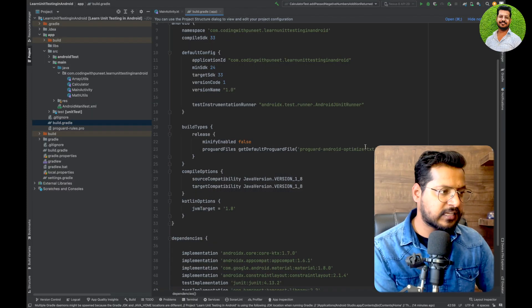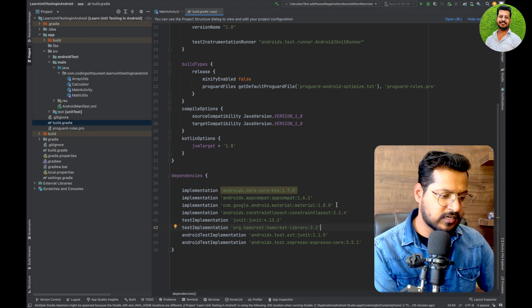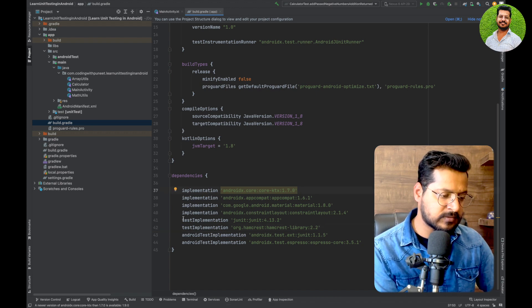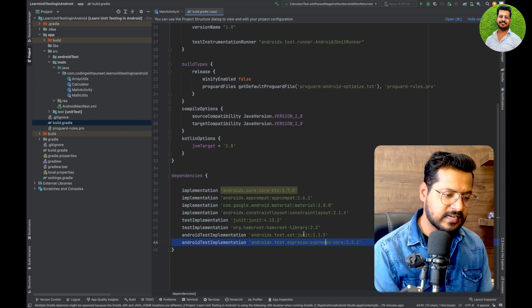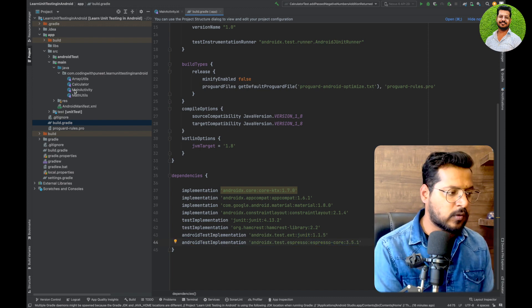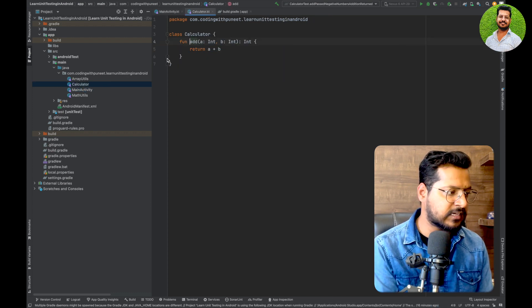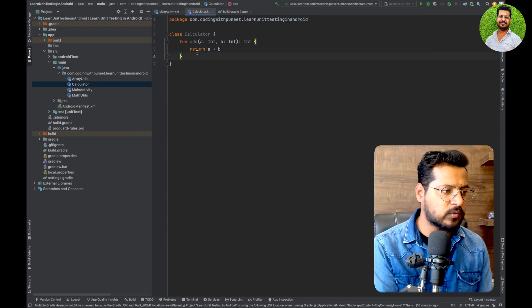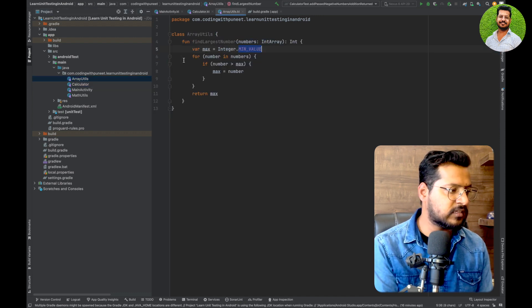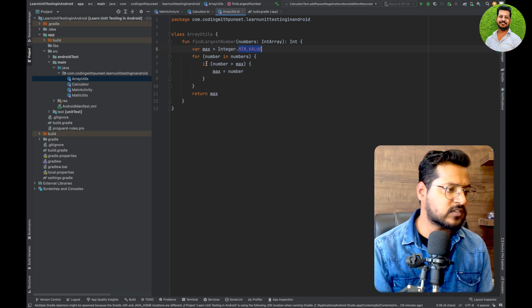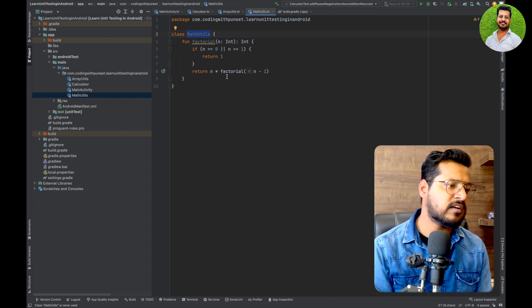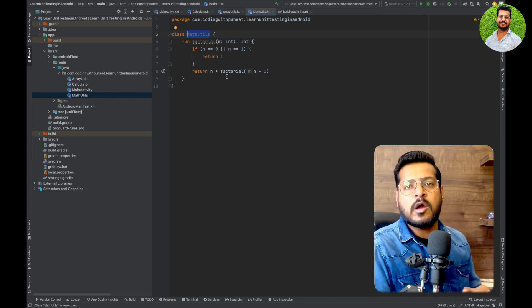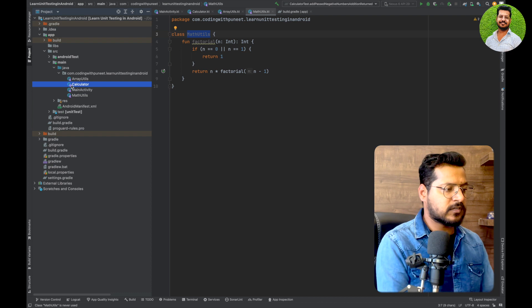Let's see the steps to write a first JUnit test case. I have already created a sample project and added JUnit test case dependencies, though they come as default — JUnit, Hamcrest, JUnit — these are all for JUnit test cases. I have also created three classes: Calculator, which has an add function for addition; ArrayUtils, which finds the largest number from an array; and MathUtils, which finds the factorial of an integer. This is the business logic we will be testing.